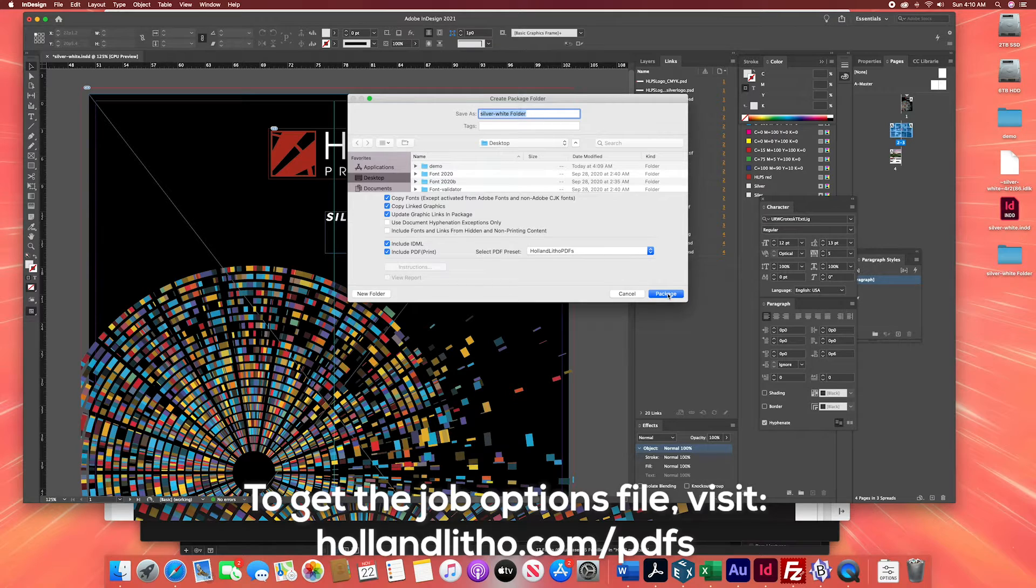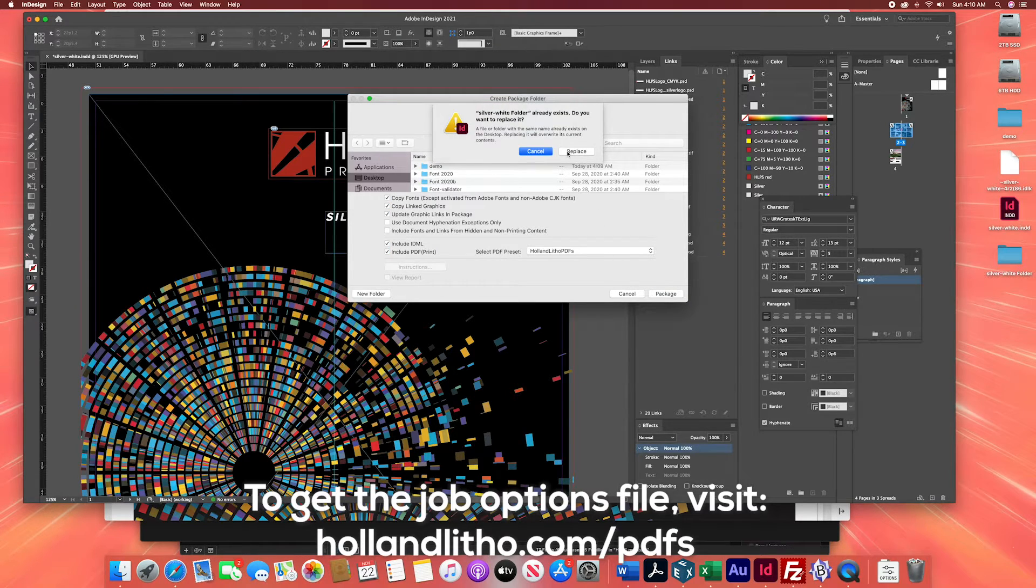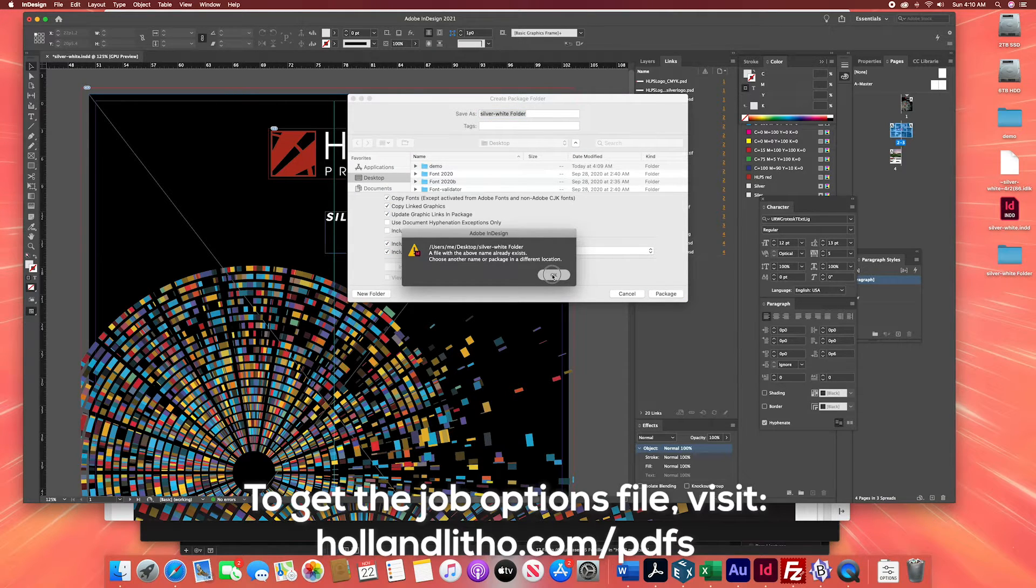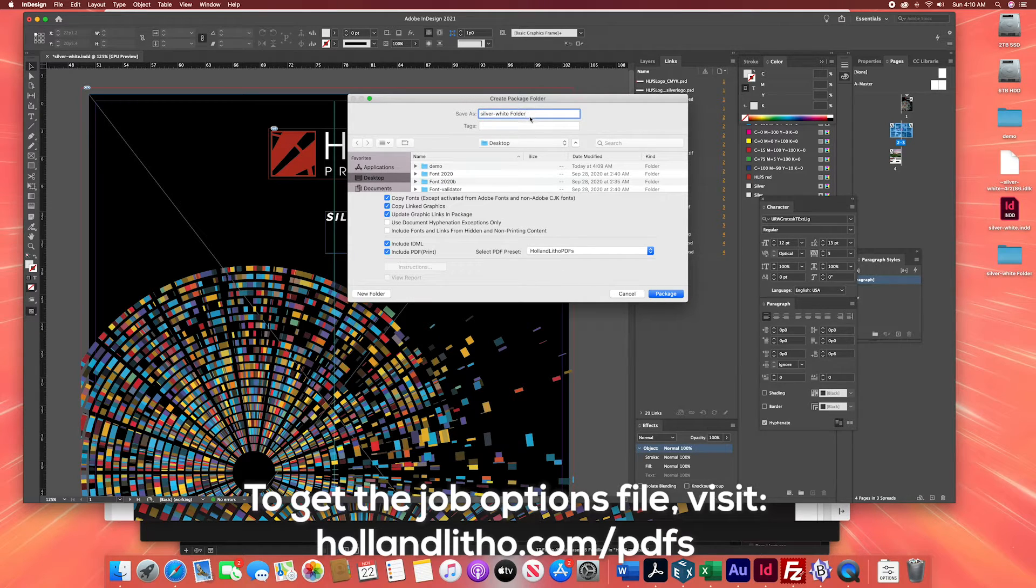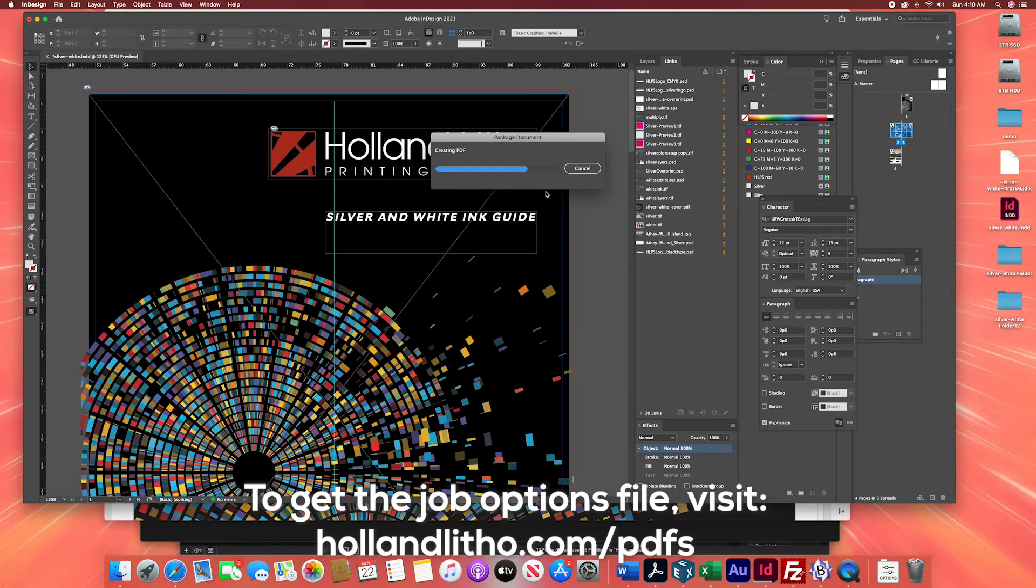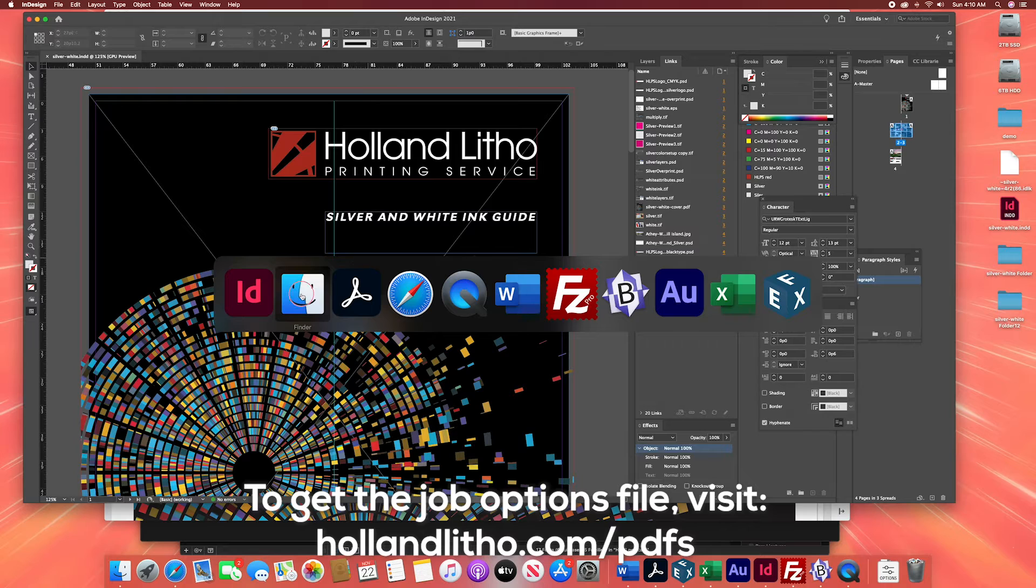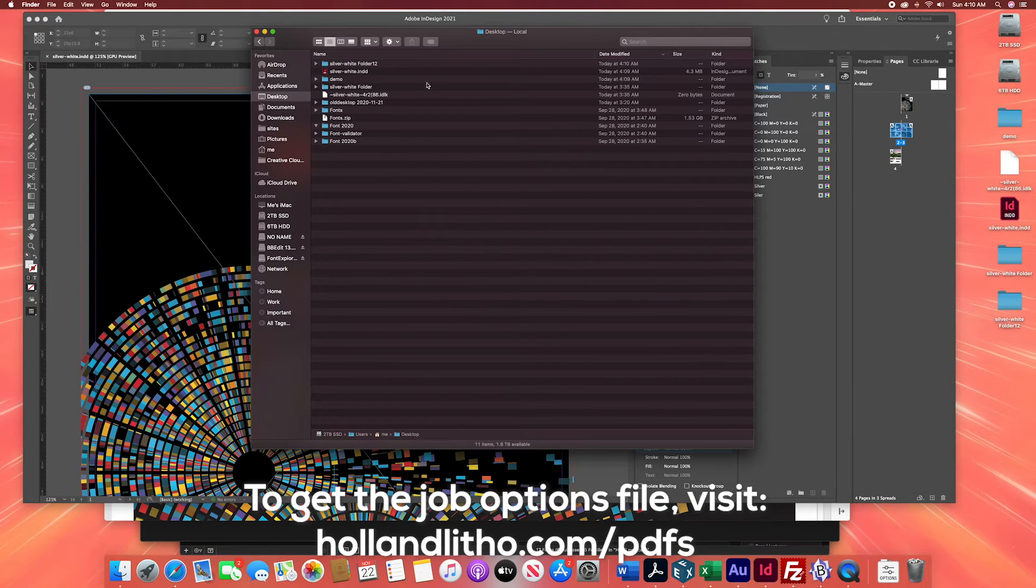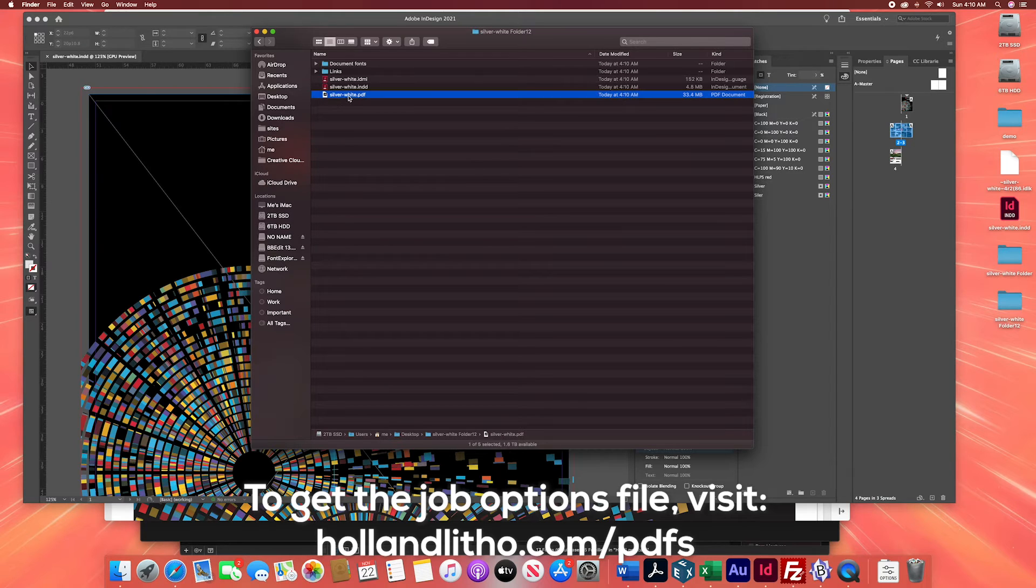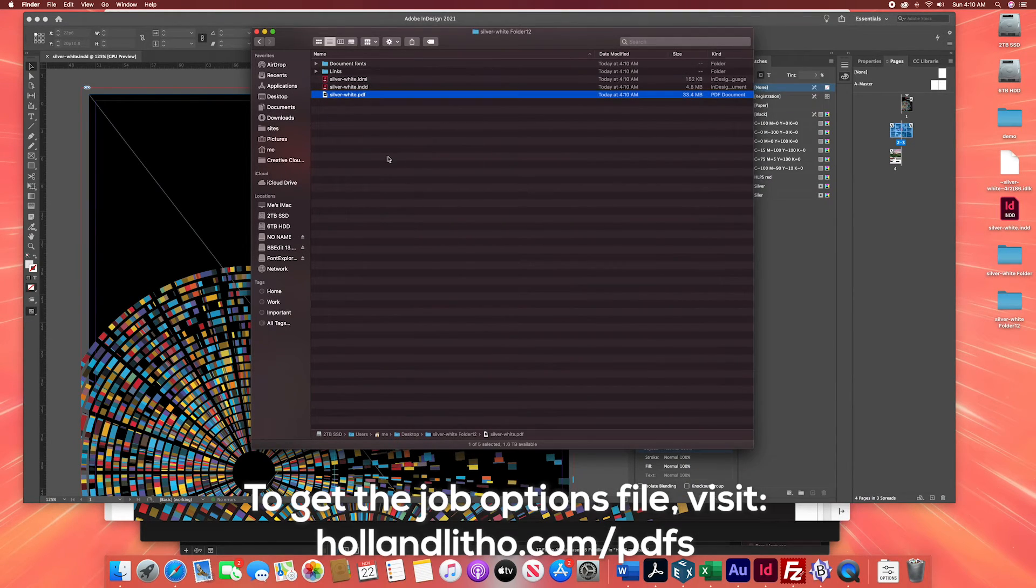We're going to hit the package button and it is going to package that. And you'll notice once again that inside the package I just created on the desktop, you've got this folder and inside of it is a PDF which once again has the perfect settings for Holland Litho.